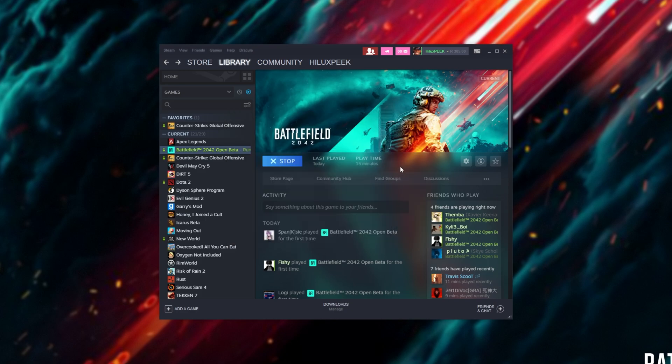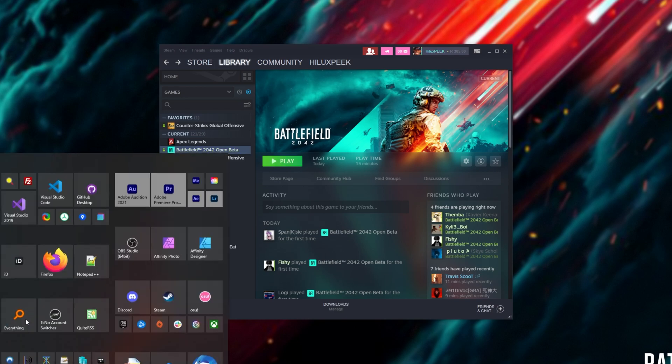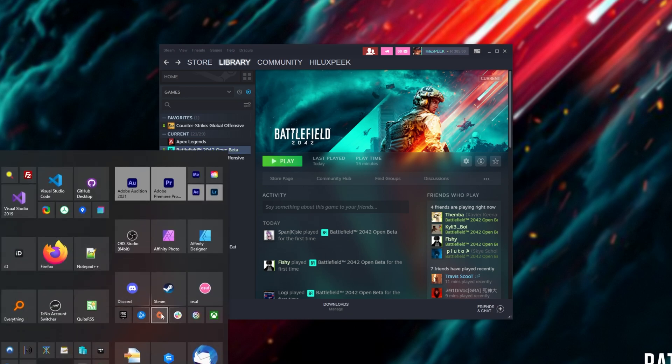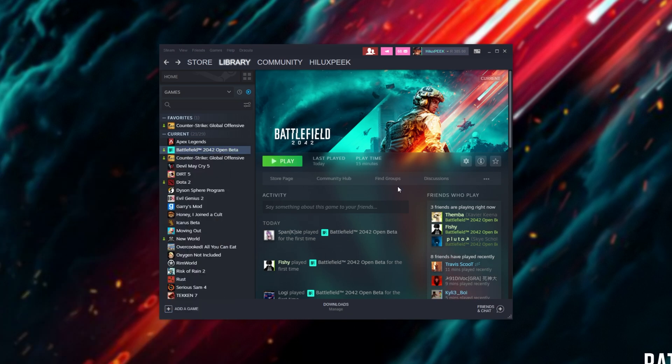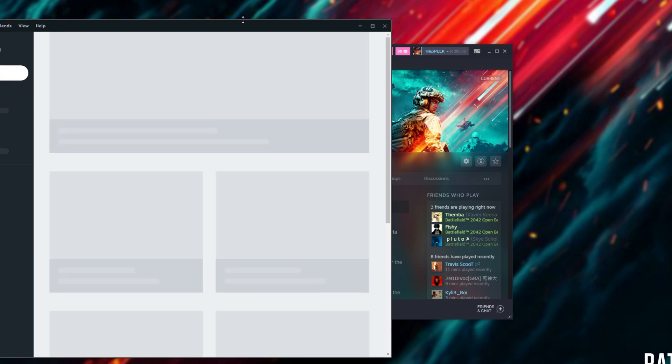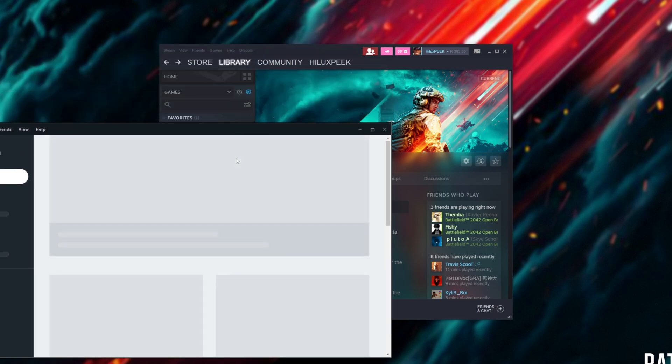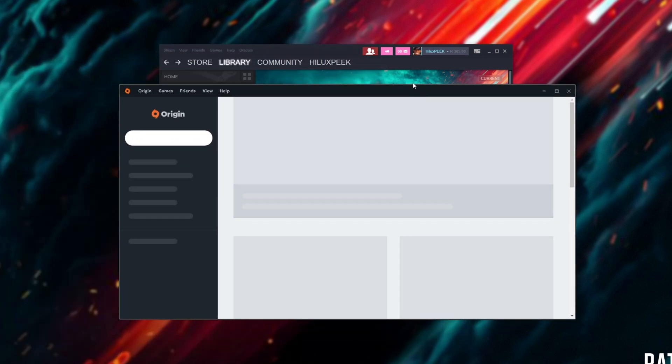All you need to do is open up either Origin or the new EA Launcher. So I'll open up just Origin. When you get to either the sign-in screen or the actual main screen itself, once you've signed in, either one's fine, just as long as the main Origin program is open.